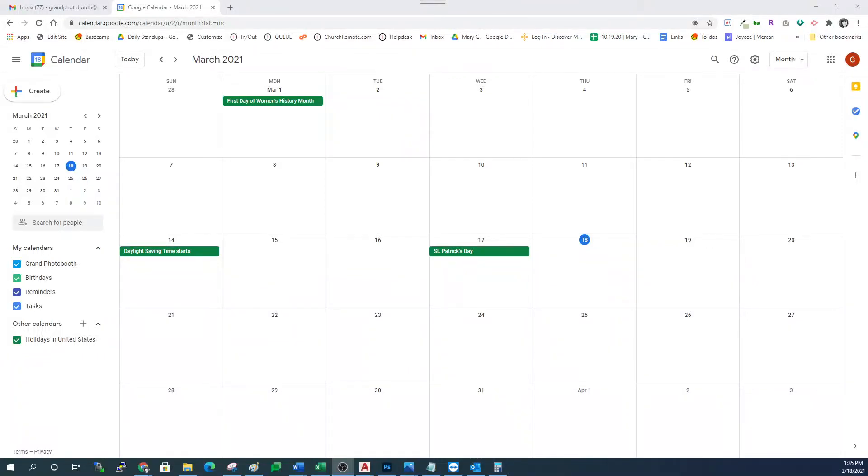Hi, I'm going to walk you through how to find your Google Calendar ID in this video. It takes just a minute.